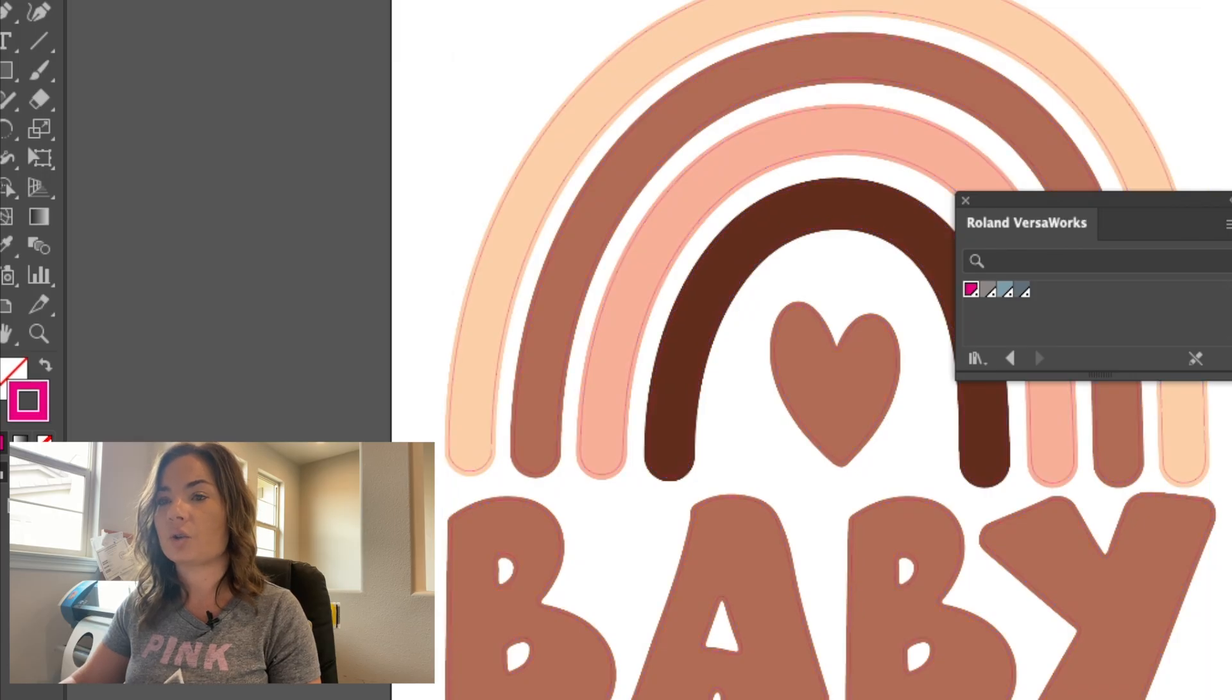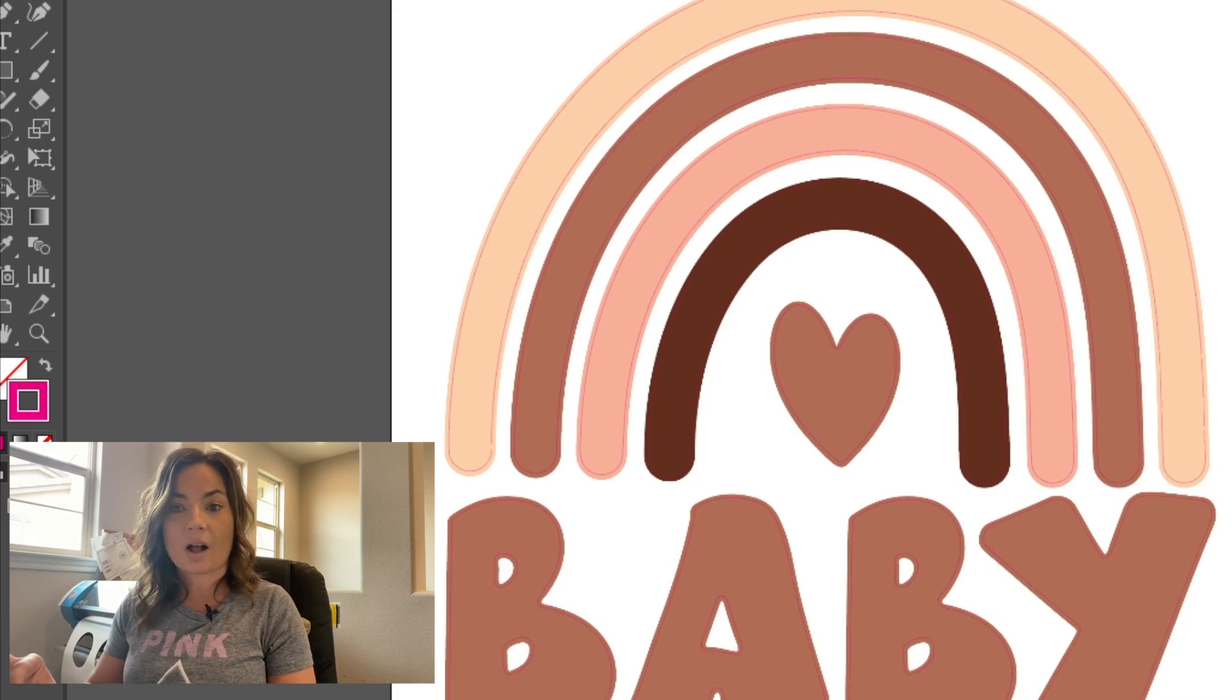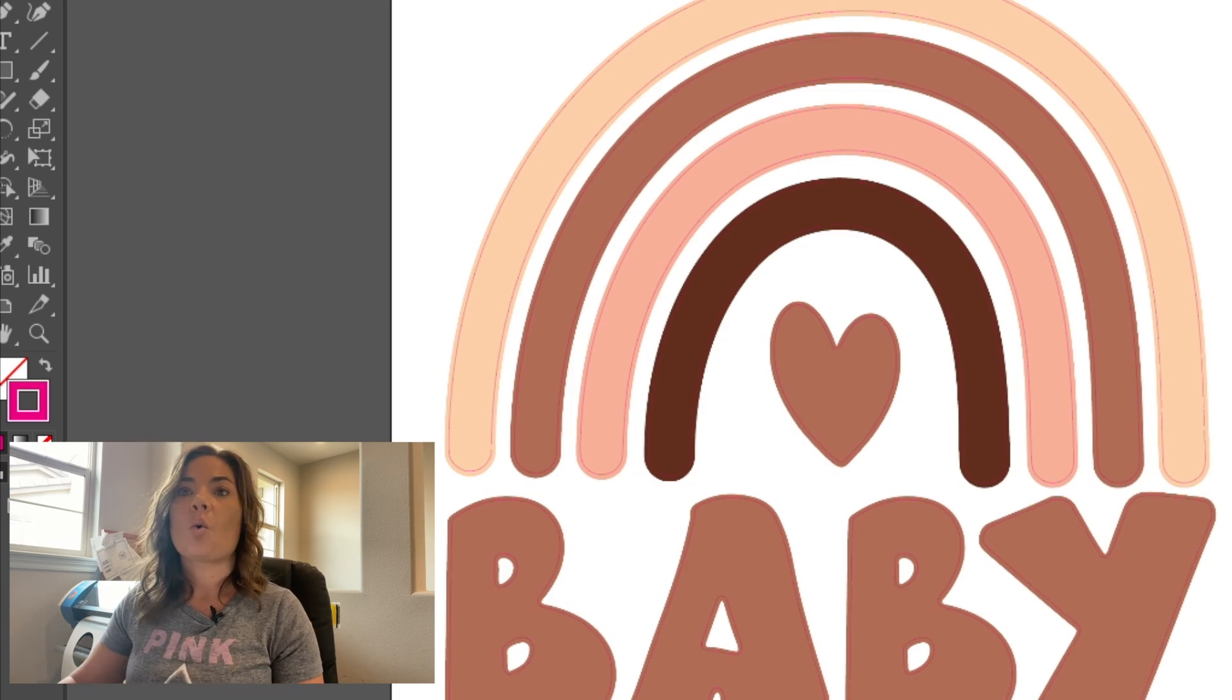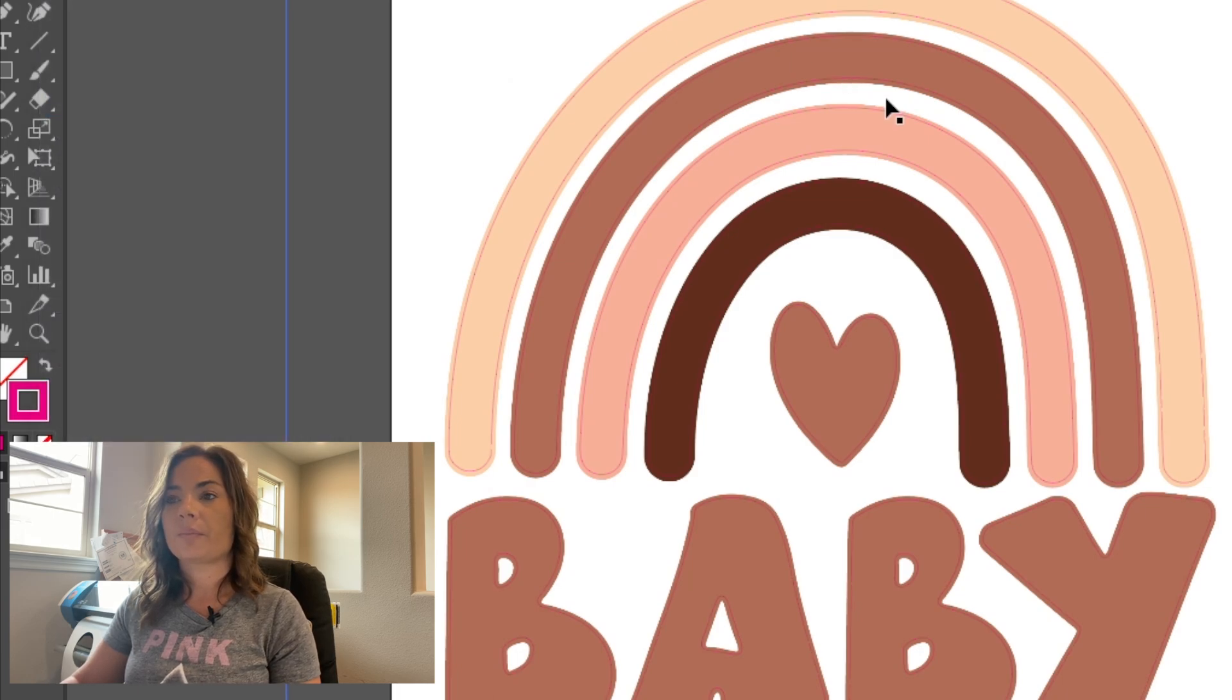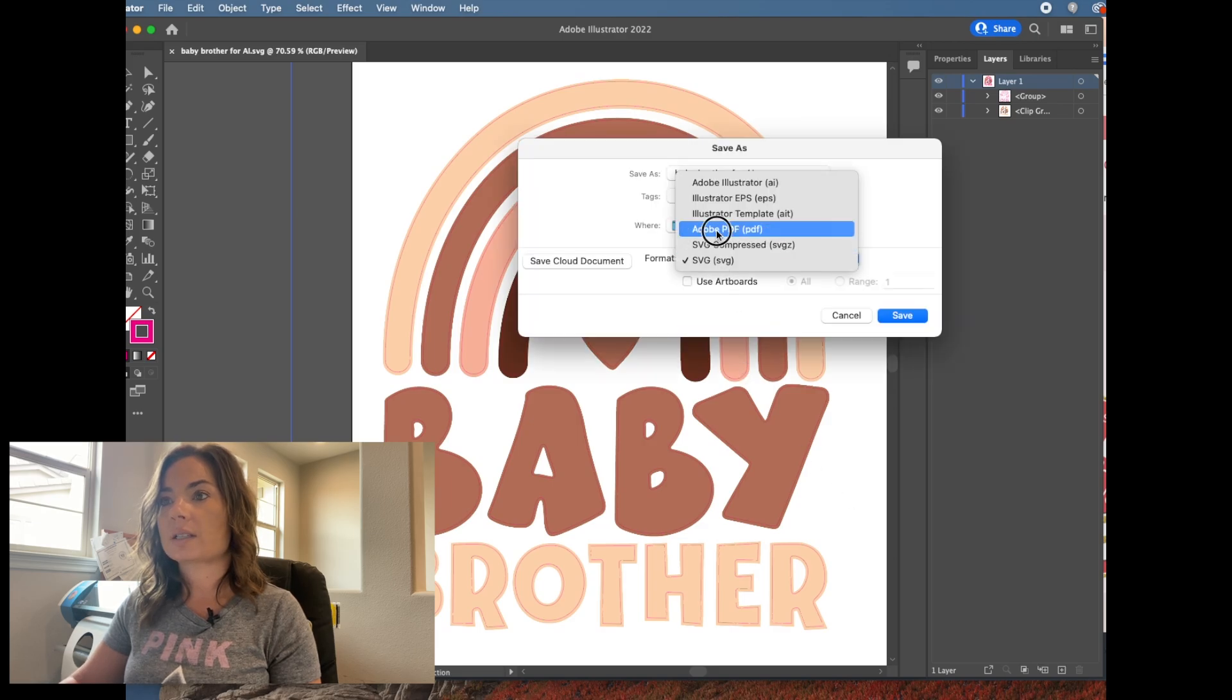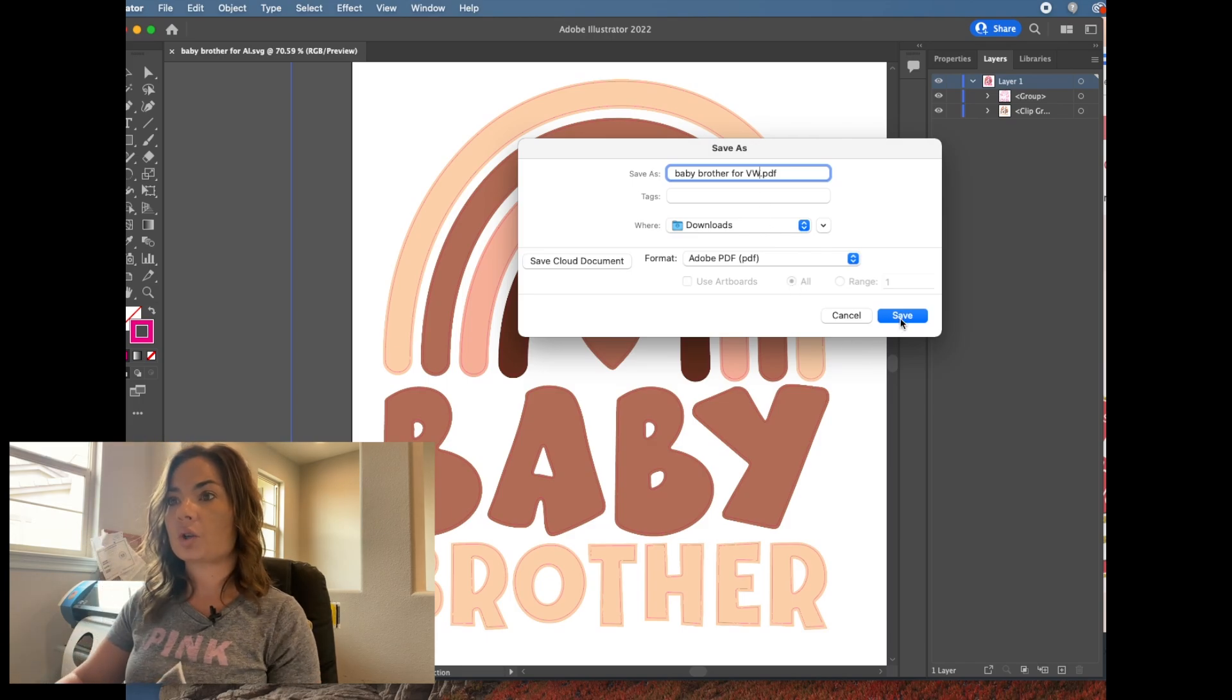And I'm going to deselect so you can see that the only thing that is now the contour cut line is that internal offset we created. So what's going to happen when we file save... whoops, nope. I wanted to file save as, sorry. I'm going to save it as a PDF on my computer this time.